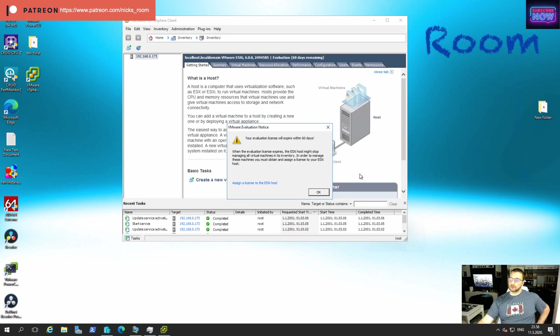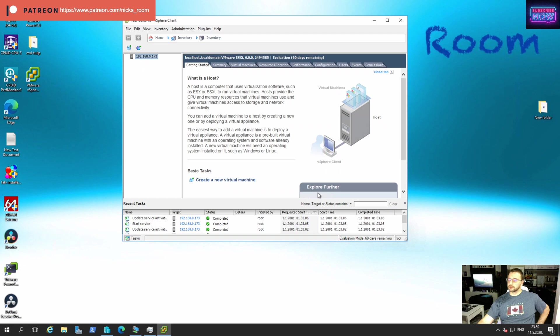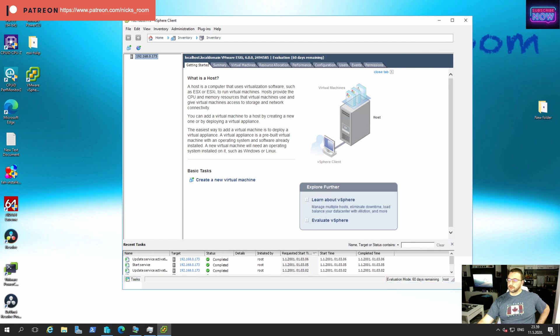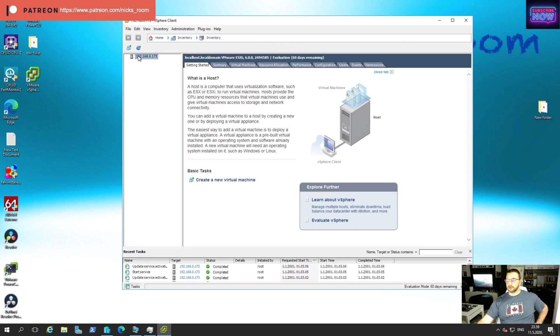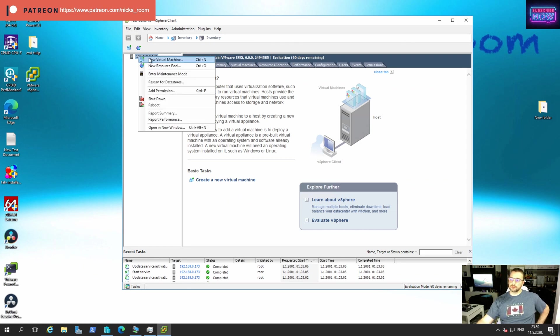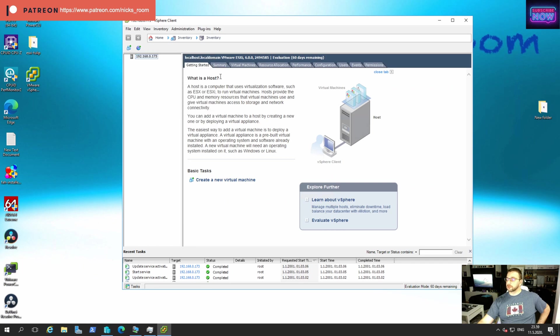And there we are. We are into our client. It's going to remind you that your evaluation license expires in 60 days. We click OK. Making the new machines is very easy. Just like in Hyper-V, it's very intuitive. Right click on your server, new virtual machine, new resource pool, data stores, whatever. If you have any permissions, you can play around. There is a lot of things to play with.